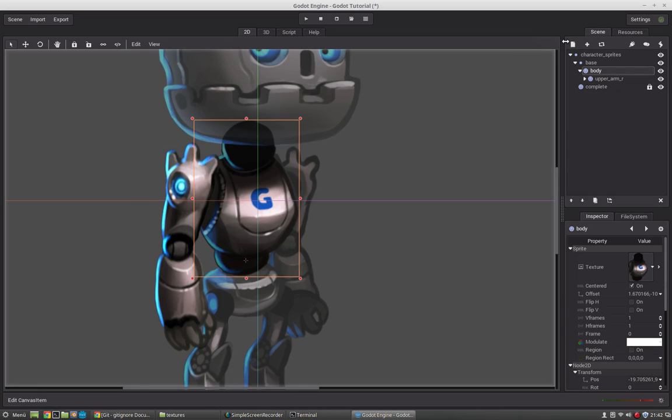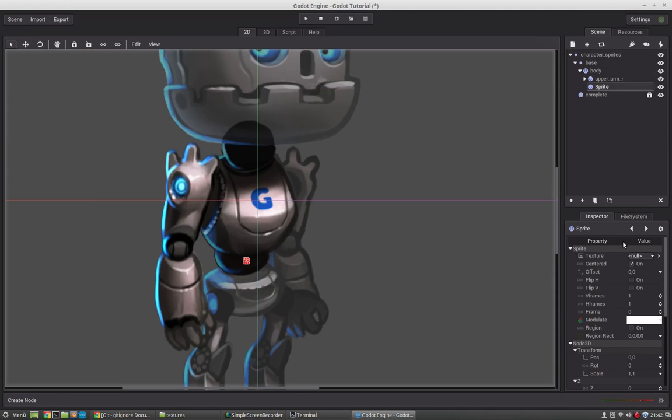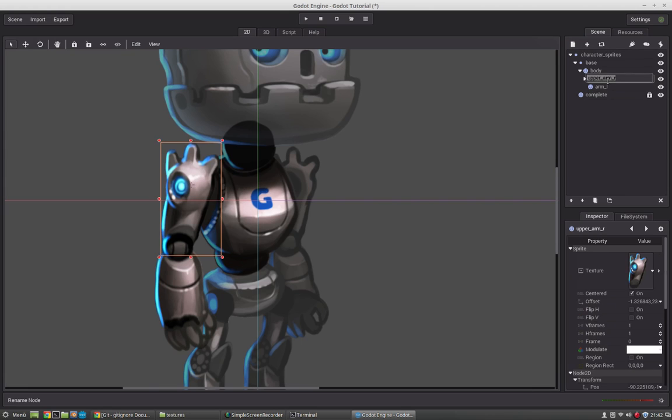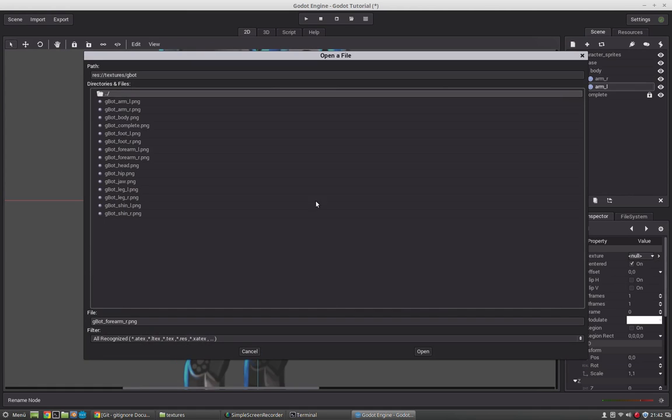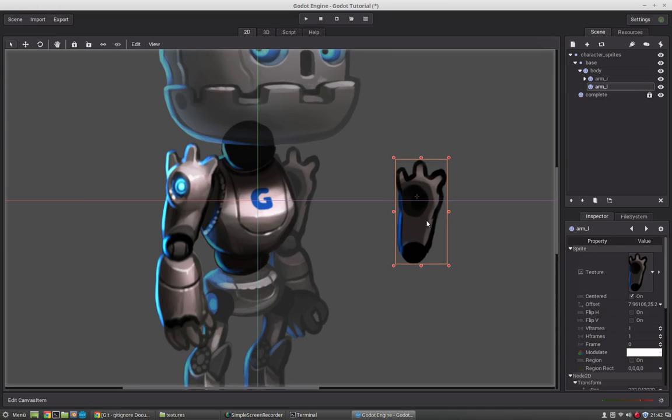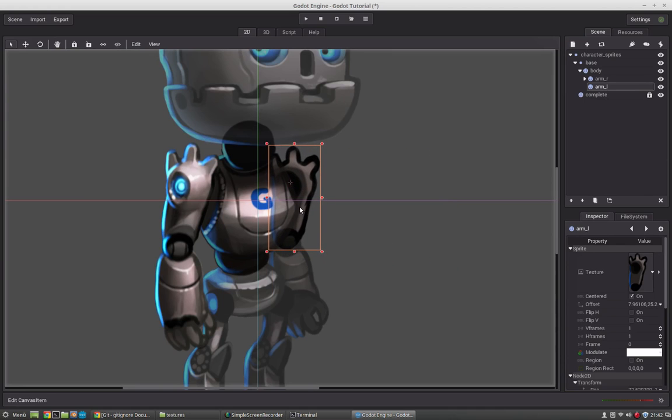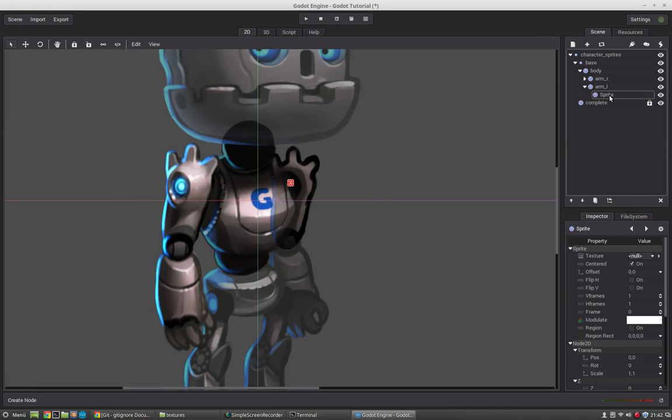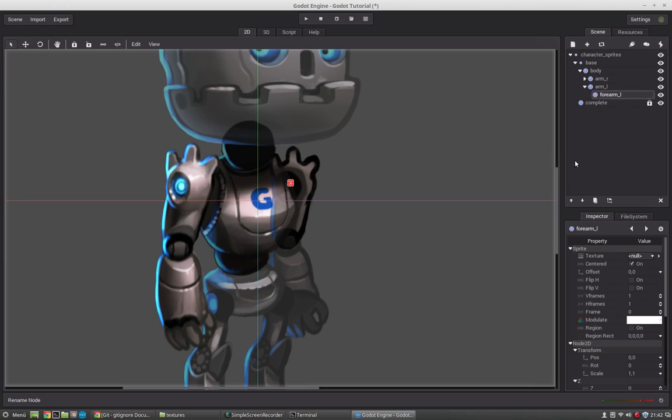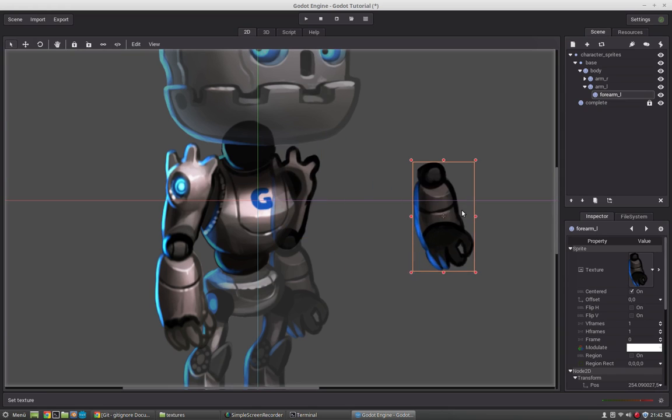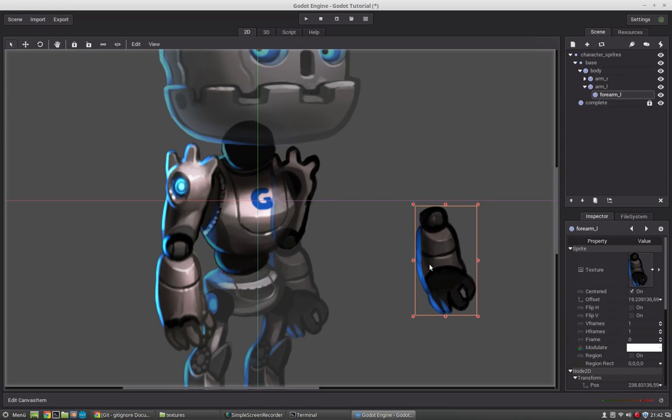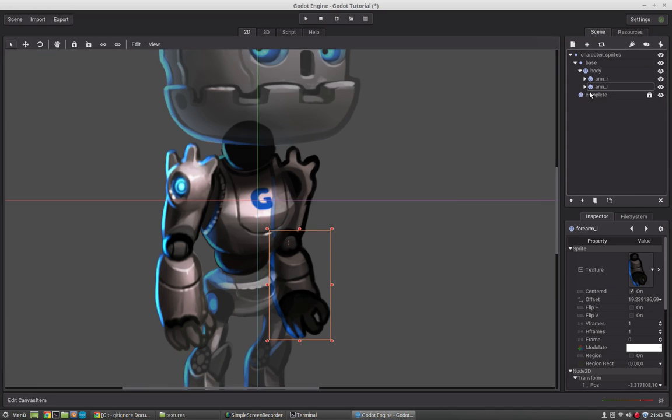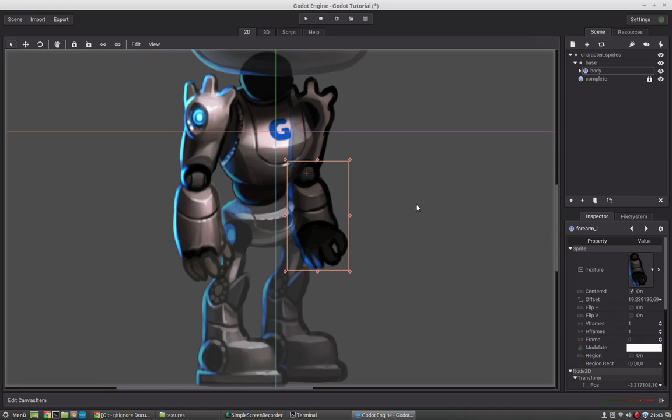And now we will do the same for the left arm. Reposition the pivot and set it to that position here. This can take a little bit of time. But I think it is done. This will be relatively quick. So now that we have the body, we will create the hip with the legs attached to it.